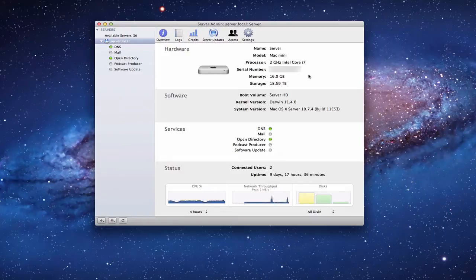Hi everybody, this is Todd Oltoff from ToddOltoff.com, coming back at you with another screencast. This week we're going to continue taking a look at the server admin utility, and we're going to talk specifically today about the NetBoot service that's included with Lion Server.